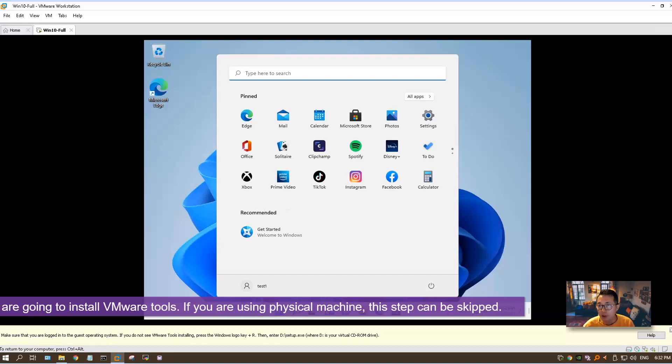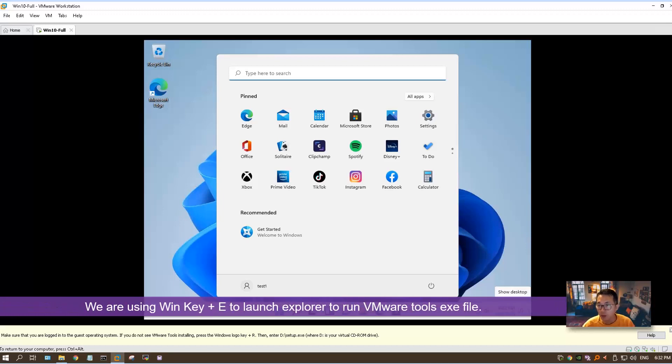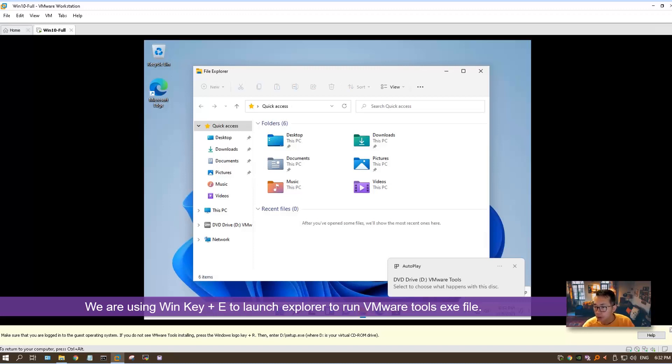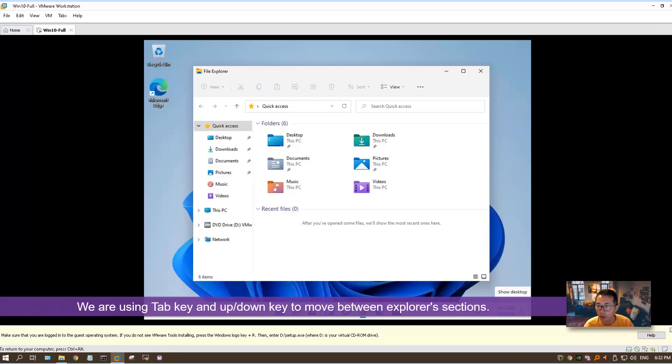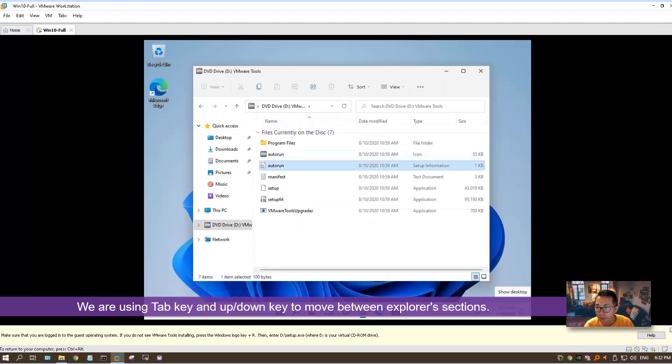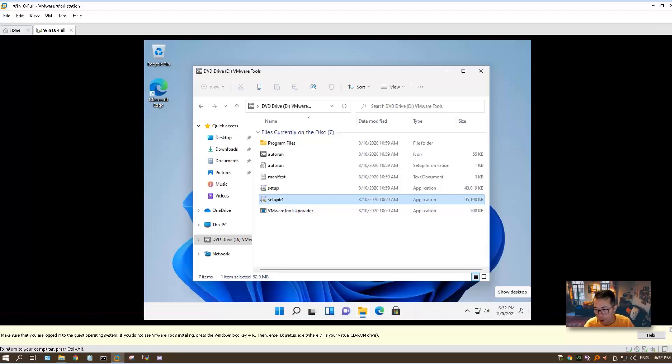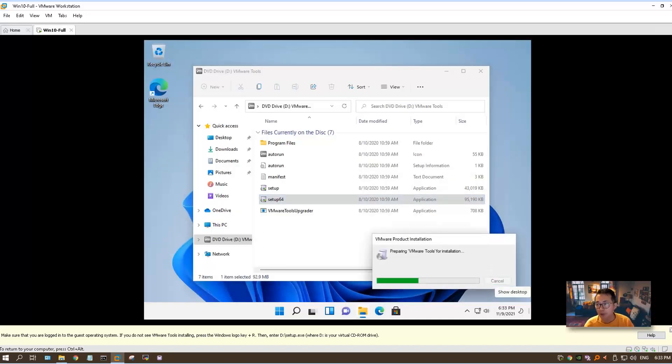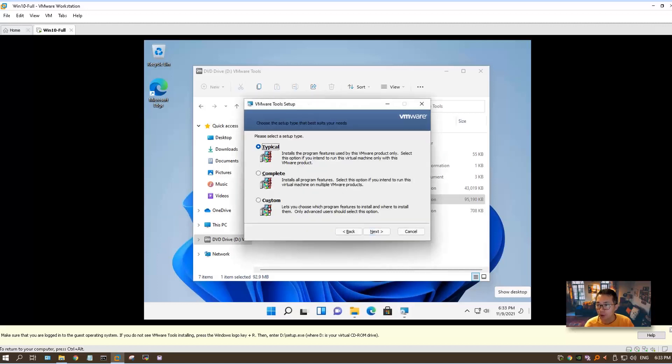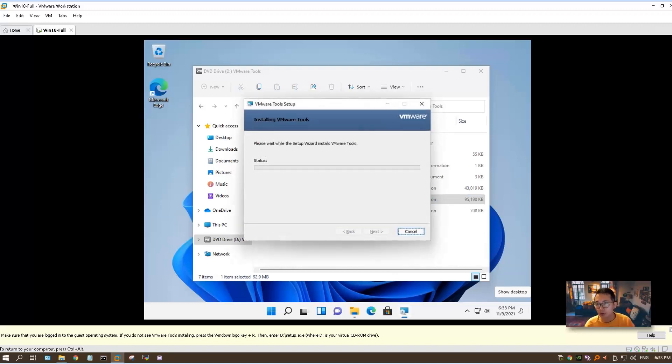As you can see, the mouse is still not functioning normally. We're using Windows plus E to launch our explorer. We already have DVD drive mounted our VMware tools ISO file. Using the mouse doesn't work, but using the keyboard up, down, tab works. So then you can choose the setup64 file and run the VMware tools. After that, your system will have better experience with VMware tools. Next, next, install. It will require your system to be rebooted once you finish the installation.